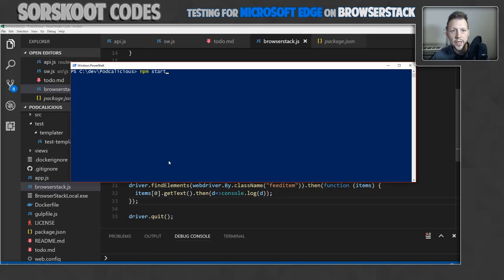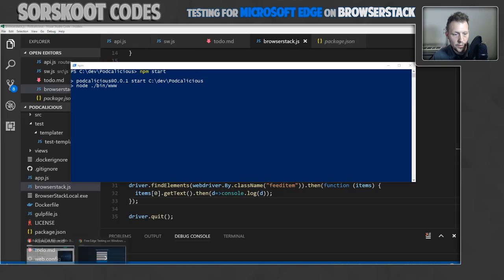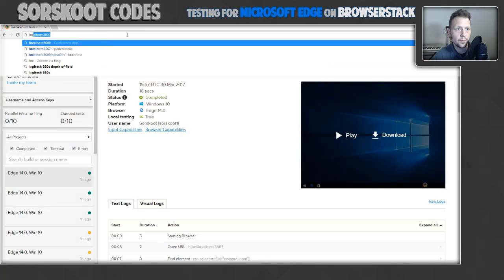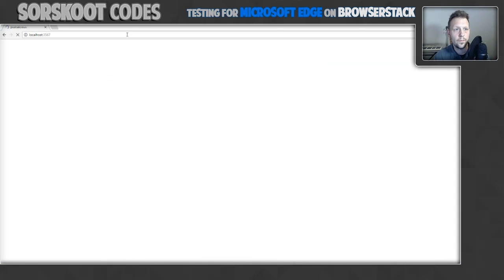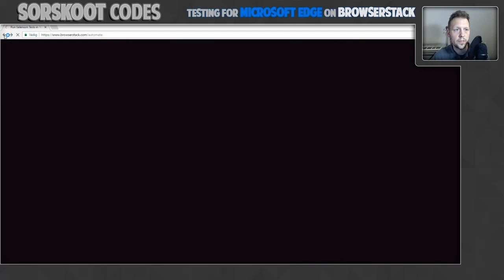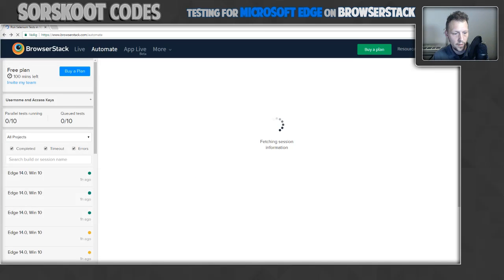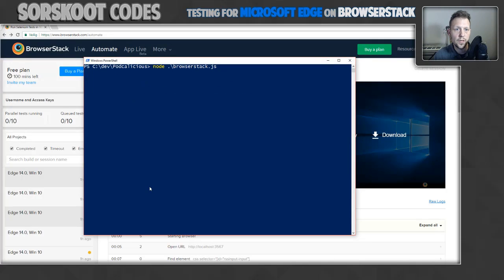Now what I have to do to get the test running is start the application. And there it is. I can show you in my browser that it's actually running. This is the app. So let's go back to the dashboard because we'll need that in a second. So I got my website running. I got the browser stack local thing running. Now I have to run the test. So I'm just going to type node and then name of that file.